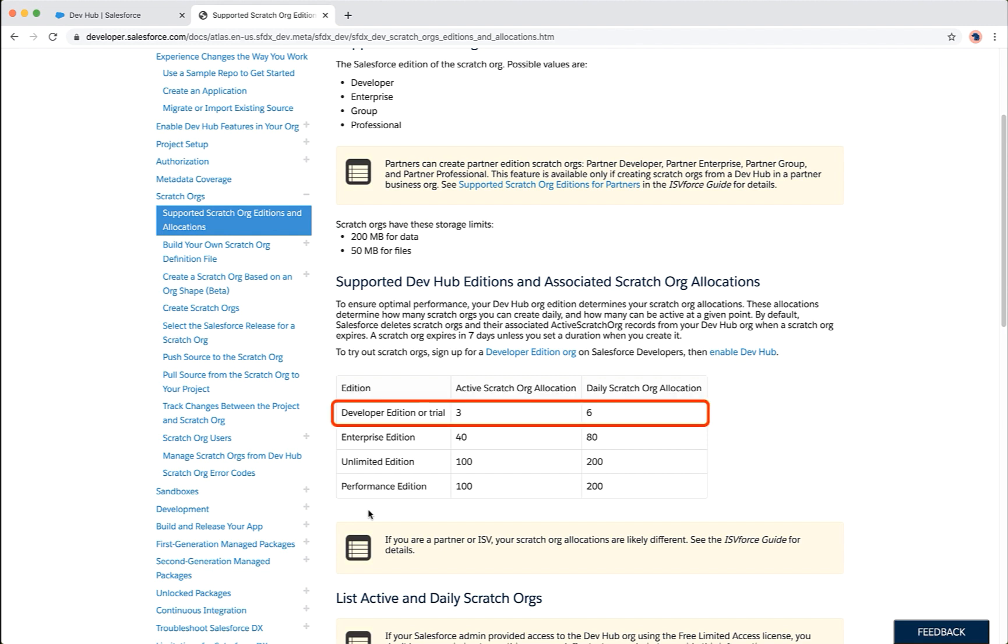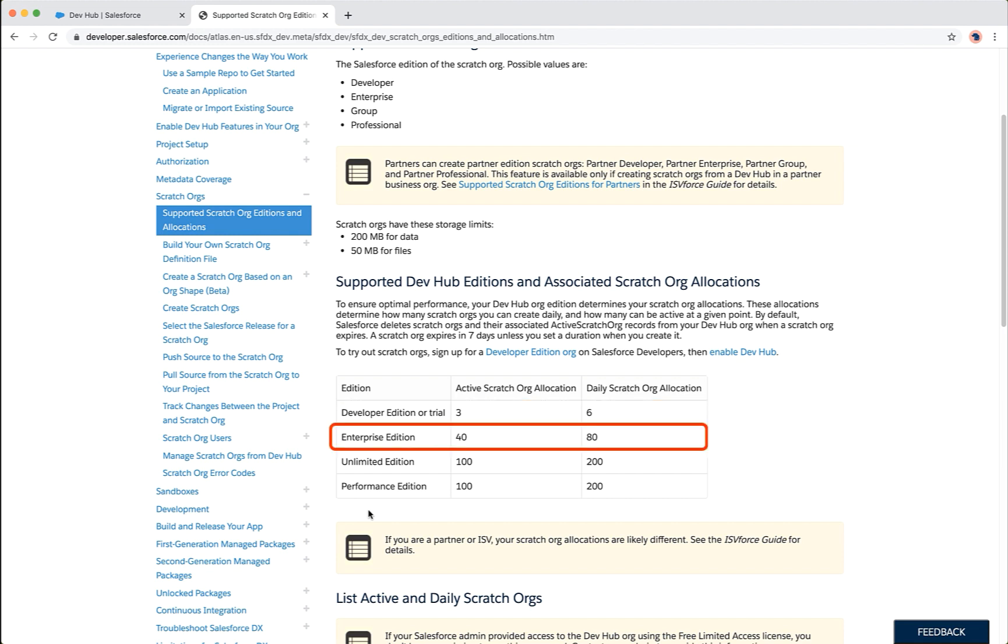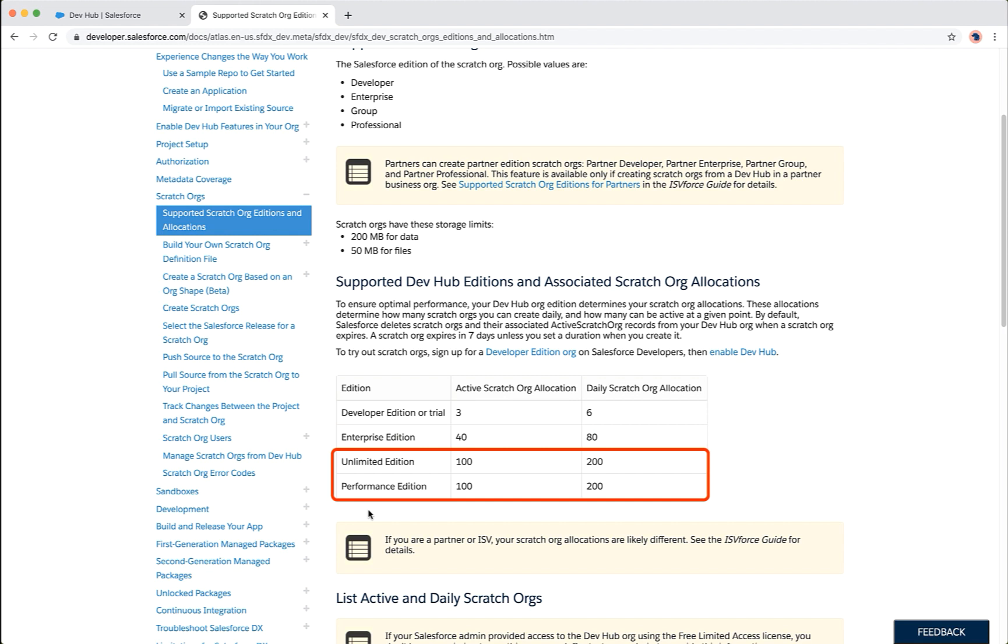You can create 6 scratch orgs each day and can have up to 3 active scratch orgs in the developer edition. Similarly, you can create 80 daily and 40 active scratch orgs in the enterprise edition. And this limit is 200 daily and 100 active scratch orgs for unlimited and performance editions.